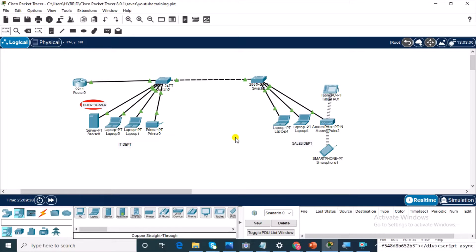If you're new to networking and you do not understand networking technologies and you want to learn networking technologies from top to bottom, there is a summarized guide in the description. You can click the link and download it. It explains network technologies in great detail but in a summarized fashion.